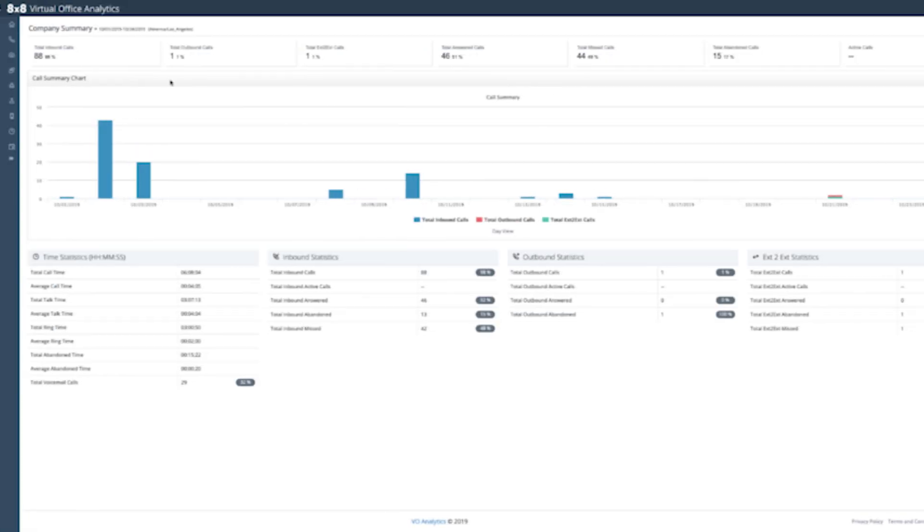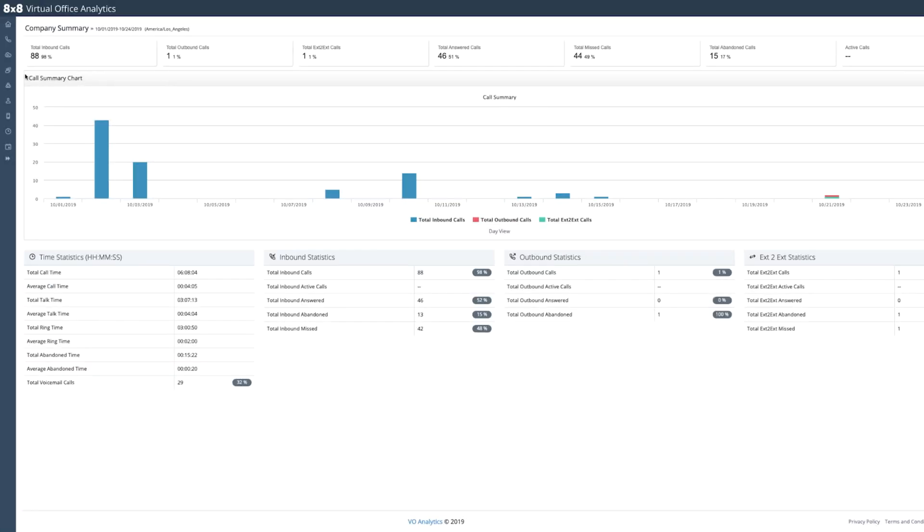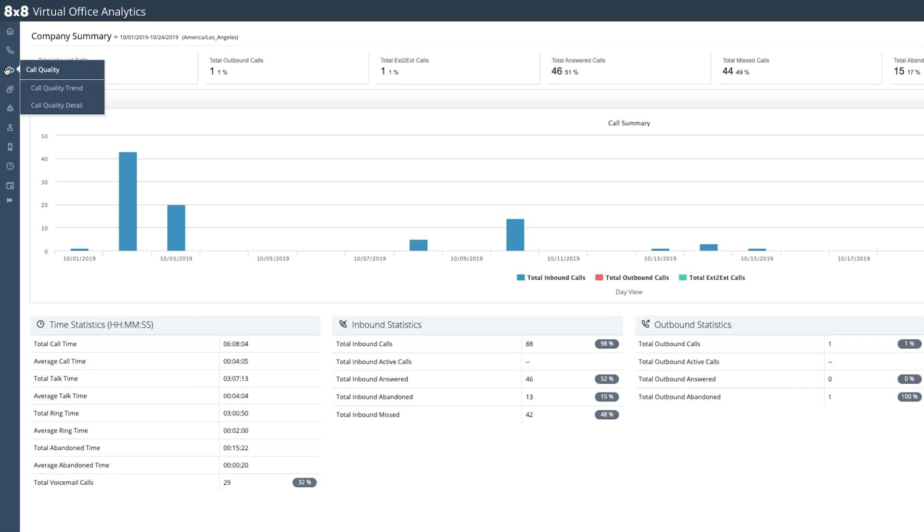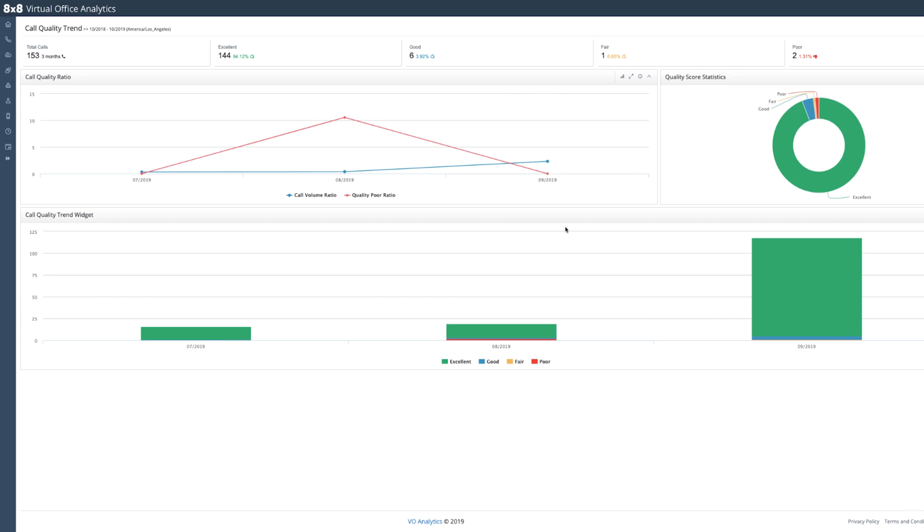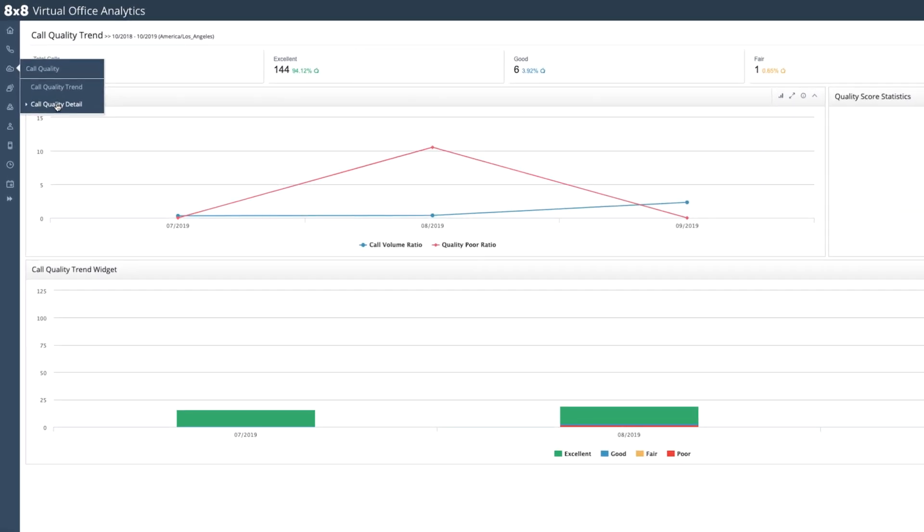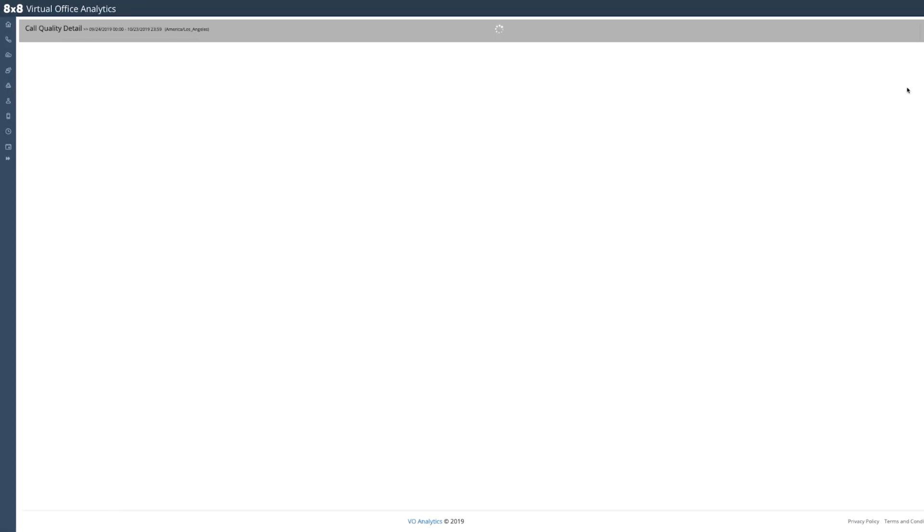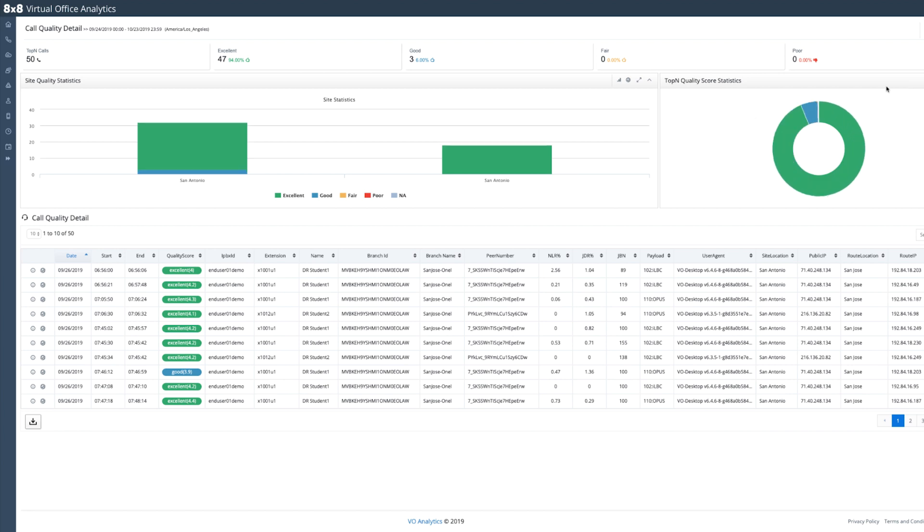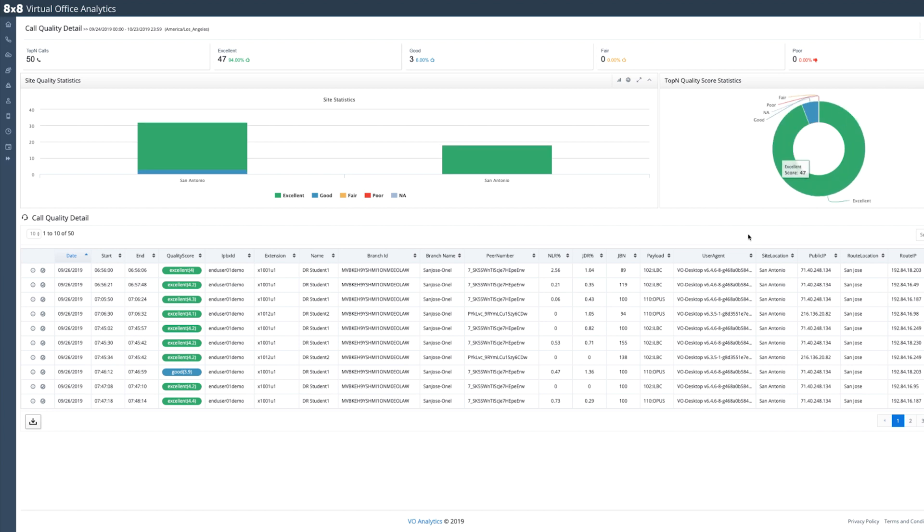Click on call quality and choose call quality trend to see how your calls have been trending. Call quality detail gives you a bird's eye view of the overall call quality of your organization's calls.